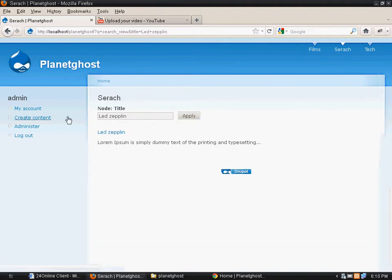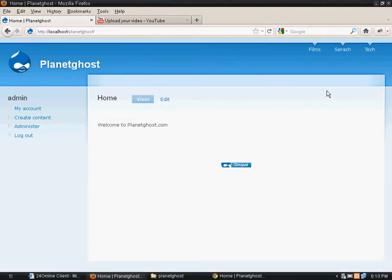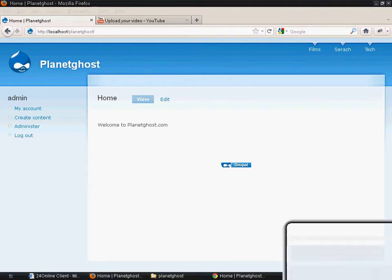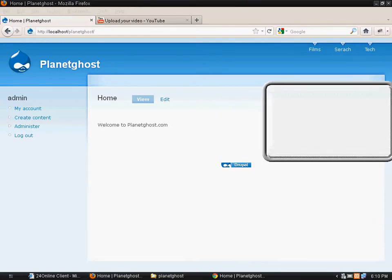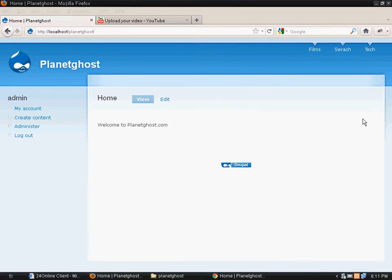Now normally while browsing a website we always see a search bar on top or maybe at the right side. So what we will do is we will make a search block appear here at the right side.